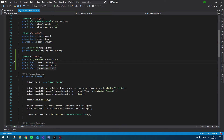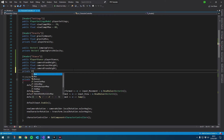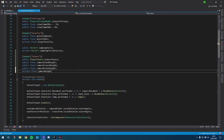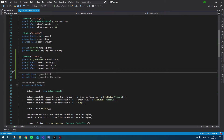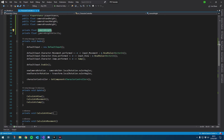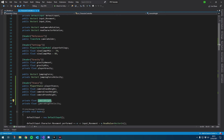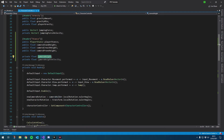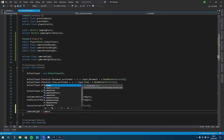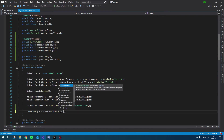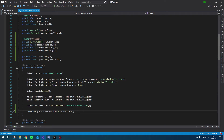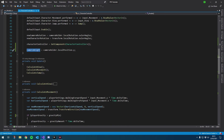Let's also have a private float for camera height, and because we're going to smooth damp it, we'll also have a private float for camera height velocity. We'll set camera height right off the bat by assigning it to camera holder dot local position dot y.